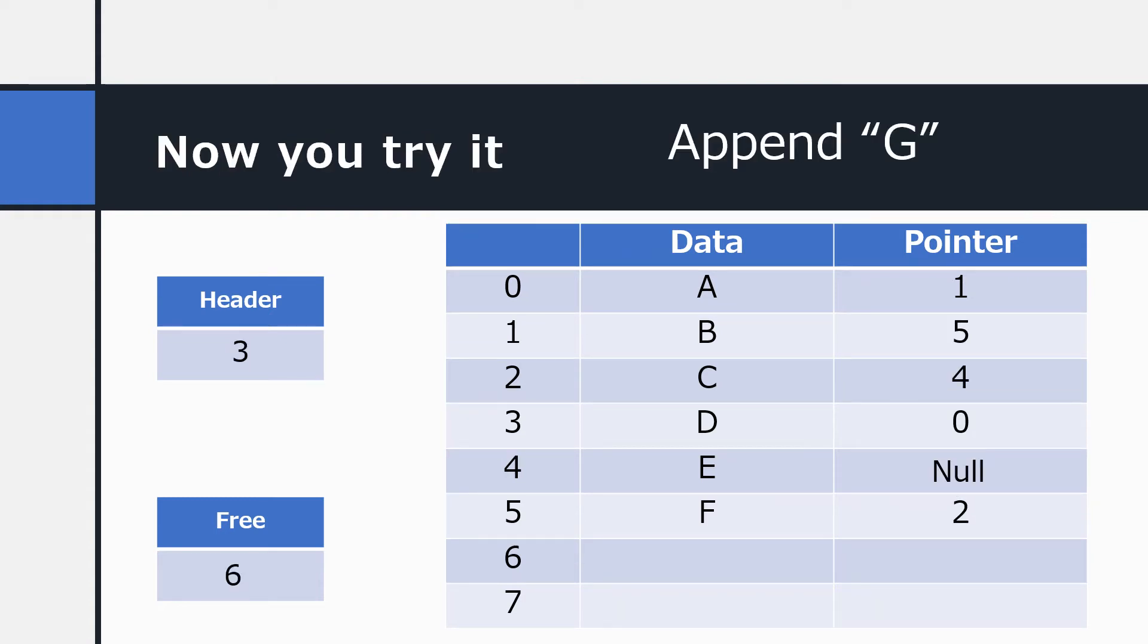Here's another example for you to try. Here's another linked list. You'll see the pointers are different, so the sequence of the list is a bit different. Copy down this into your book and then make all the changes needed to append the value G to the end of the list. You can stop the video because I'm going to show you the answer in a moment.